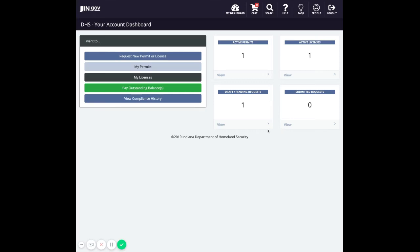Starting from your dashboard, if you would like to see licenses that you have associated to your account which are expiring soon or already expired, click the My Licenses link in the left menu.